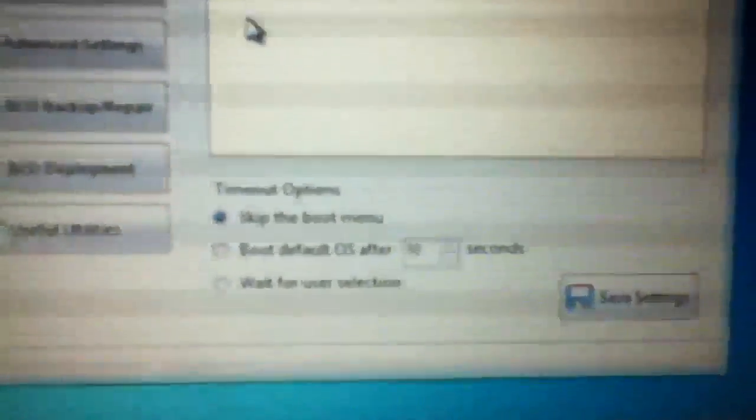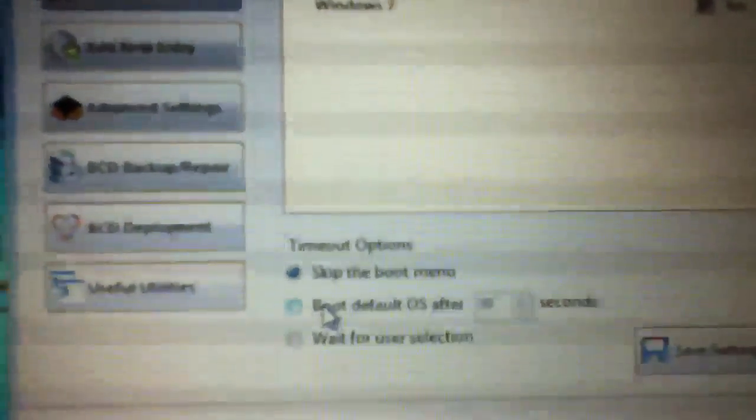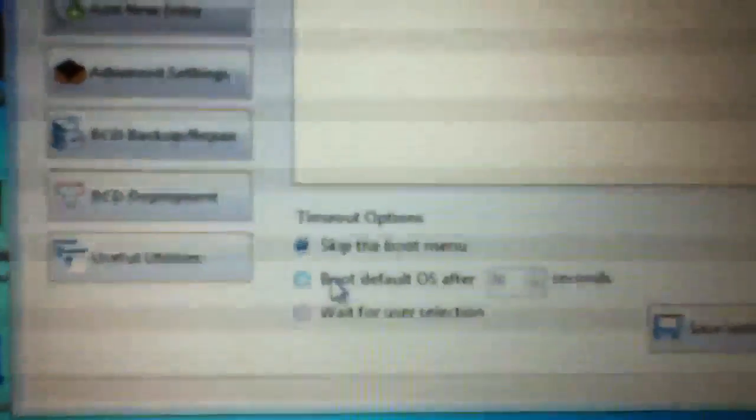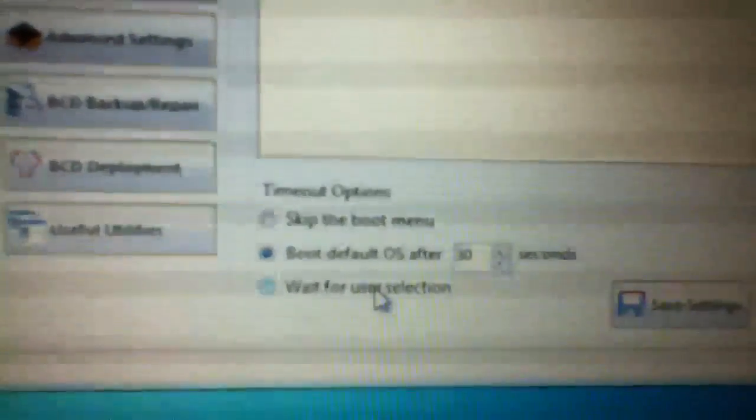It'll just say depending on what you have installed, Windows 7 there. You want to go down to timeout options. It comes stock set to skip the boot menu. If you want to be able to access the recovery manager and what I want to go to, boot default OS after 30 seconds or wait for user selection. You can always revert this just by switching it back to skip the boot menu and saving settings. We're going to go ahead and go to the 30 second one here and click the save setting buttons. In the lower left hand corner, you will get bootloader setting saved successfully.